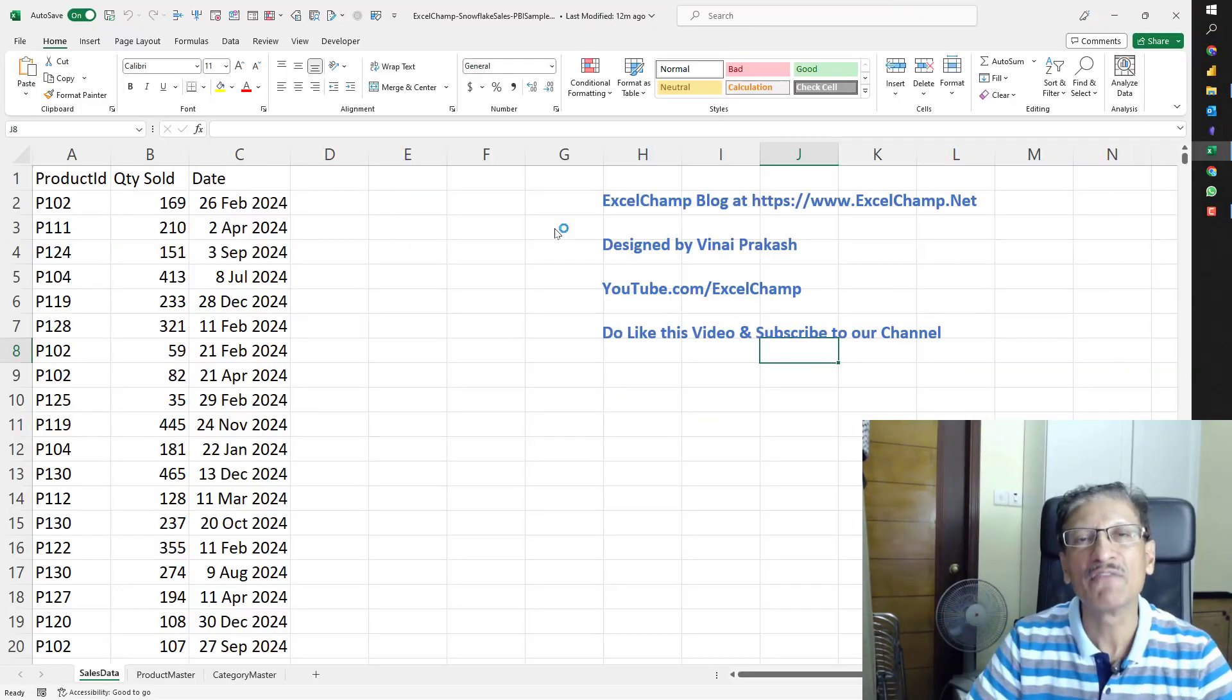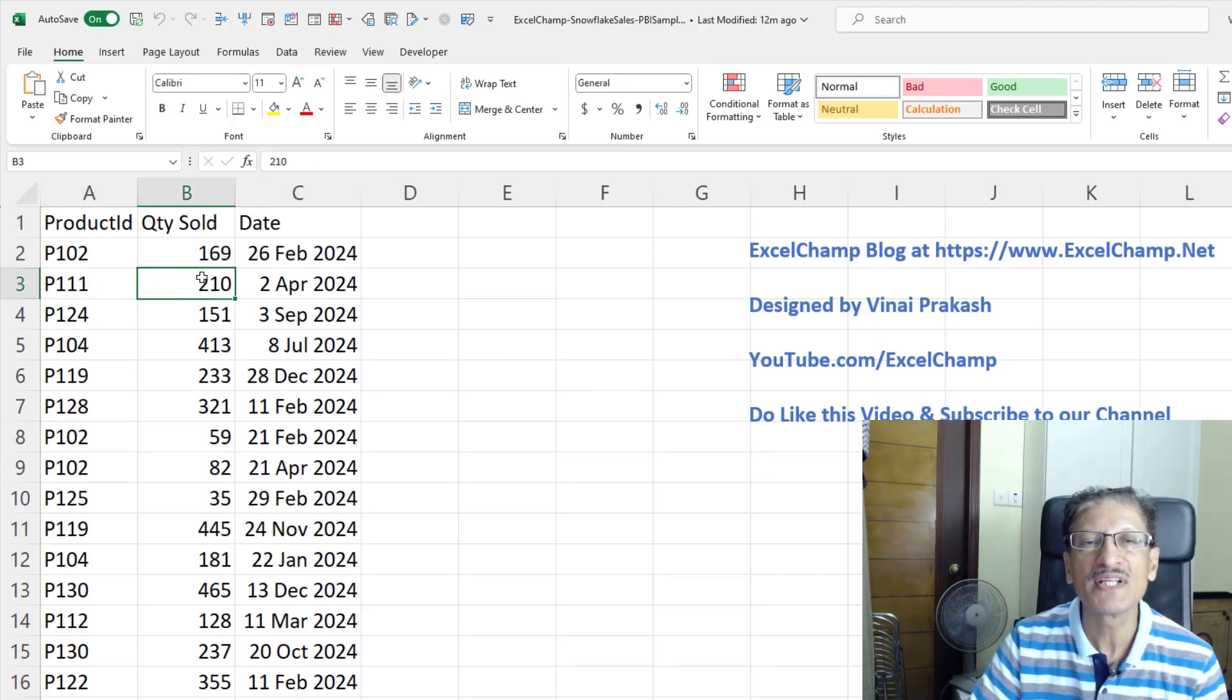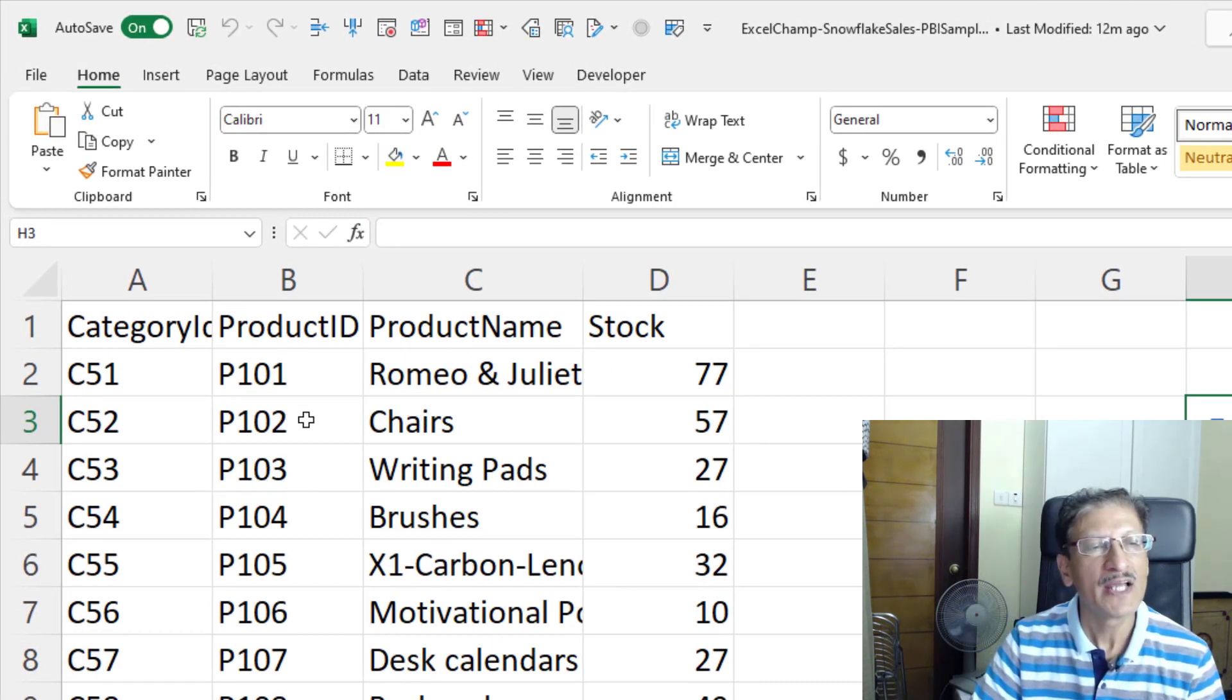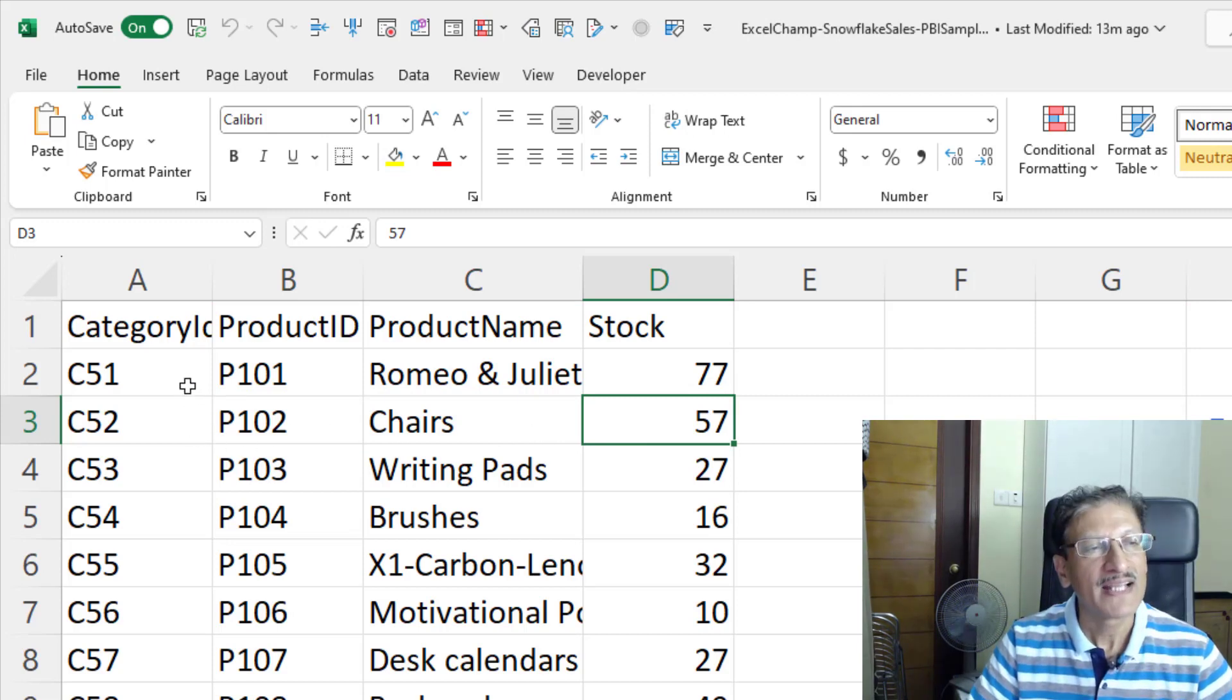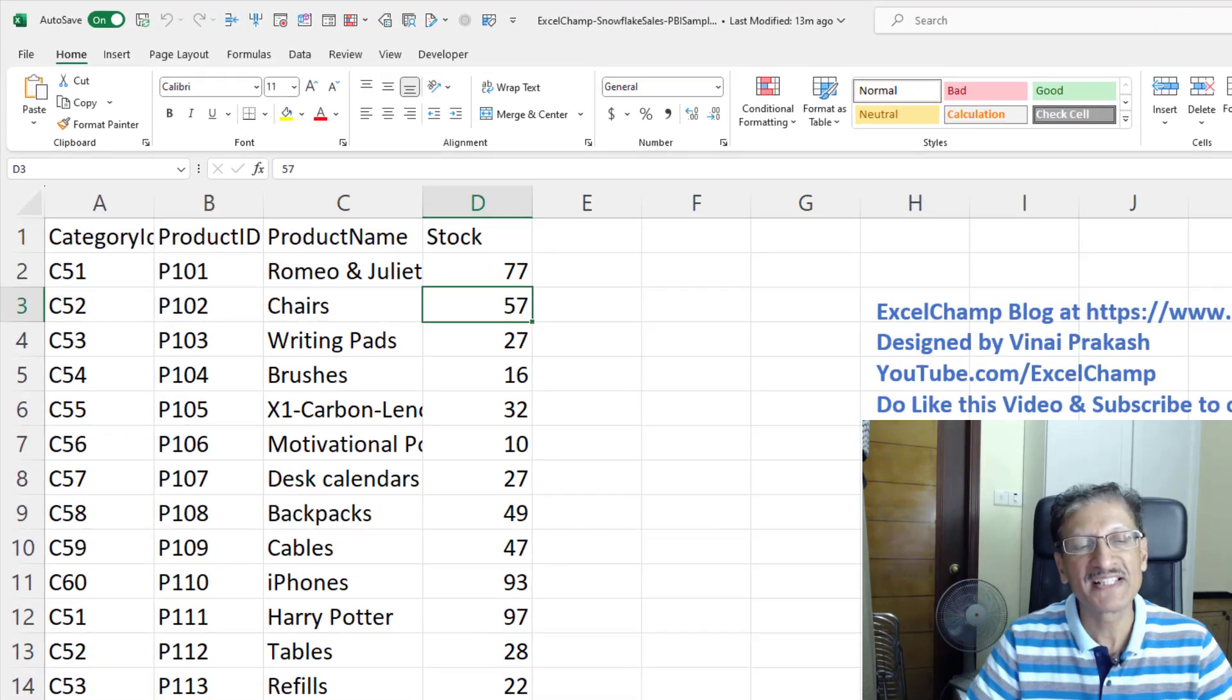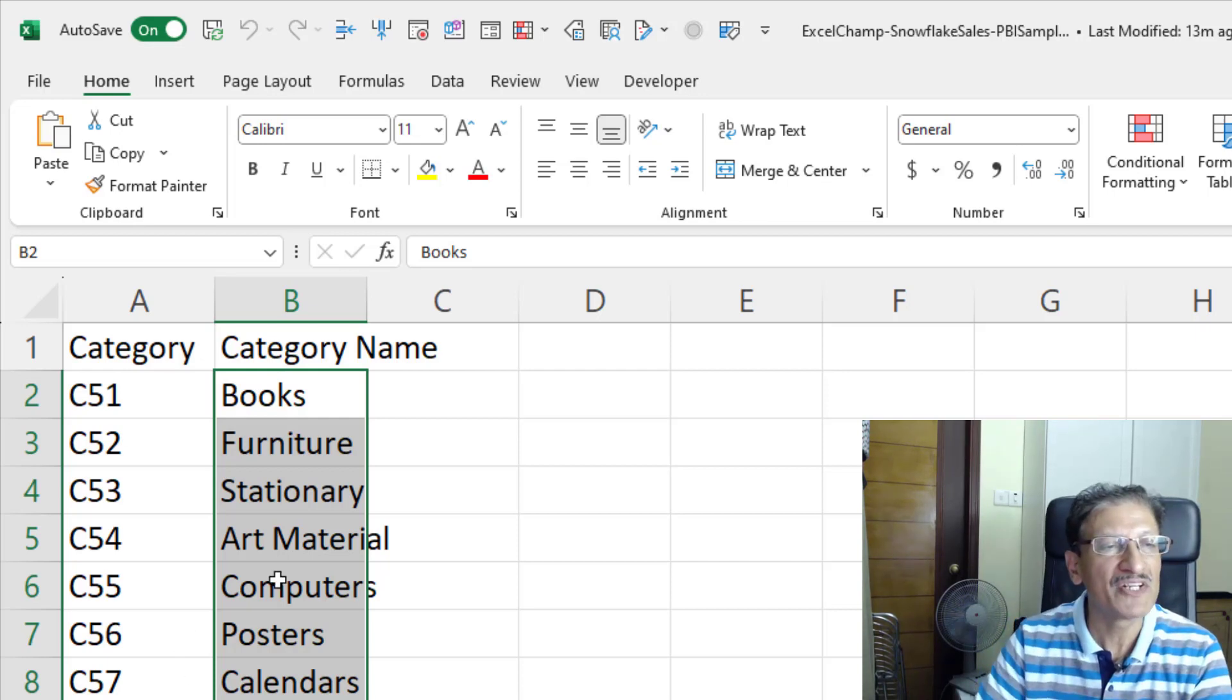Today I have created a sample file for you which contains the data. Let me introduce you to this data. Here, I have in this example file, we have sales data where you can see we have the product ID, the quantity sold and the date of the sale. What product is this P102, P111? Well, we can find it from the product master where you can see P102 is chairs and we have 57 stock available in our warehouse. It belongs to category number C52.